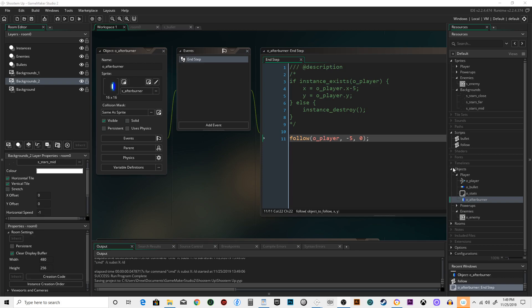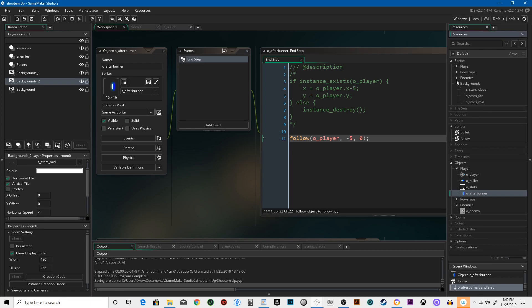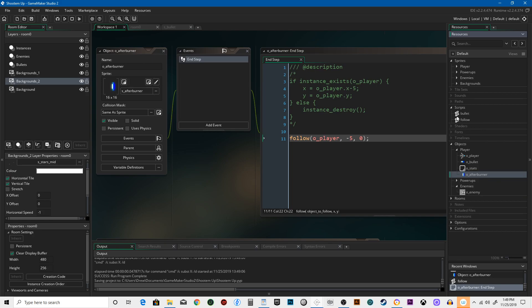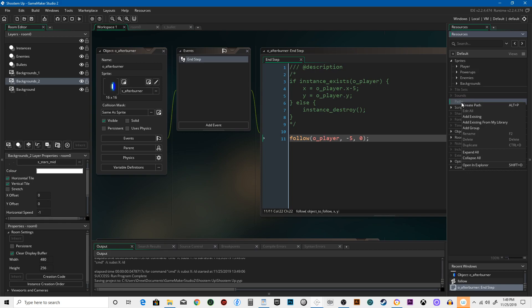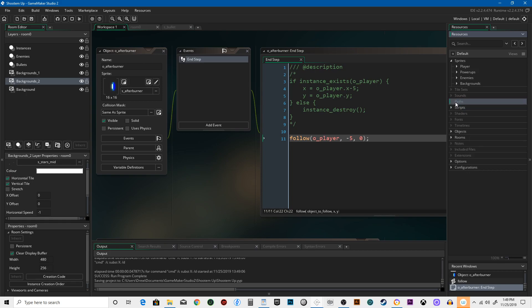Alright, we're going to create some paths. Paths are one of my favorite things. They're super easy to use, they're very powerful, they allow you to make enemies move in really unique ways, or anything really, in unique ways that is just way simpler than trying to program it.